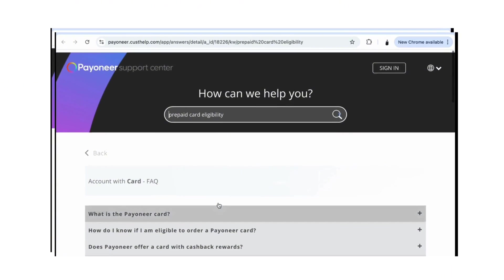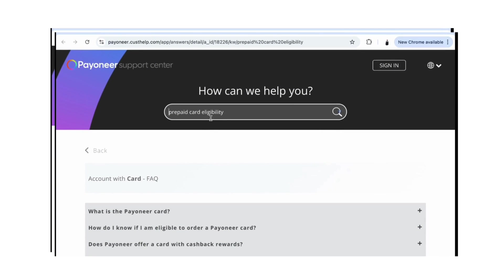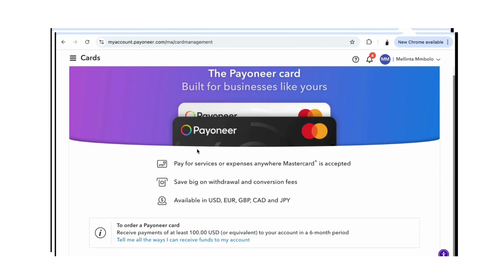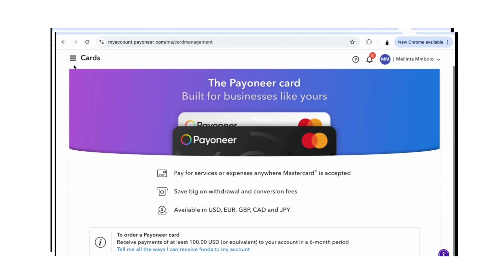If you don't find what you're looking for you can ask them a question — for example, prepaid card eligibility — and they will answer you. Remember you must be signed in. That's much about it and that's how you can create your Payoneer account. If you have any questions or need clarification, feel free to leave a comment. Let's get paid working remotely — thank you so much for watching and I'll see you in my next video!